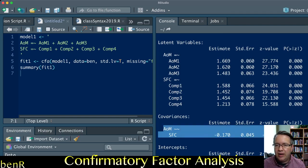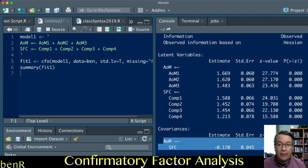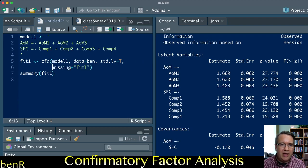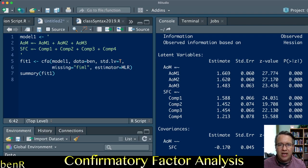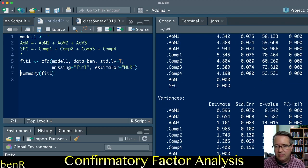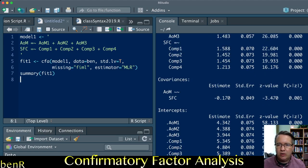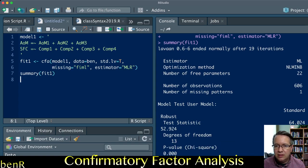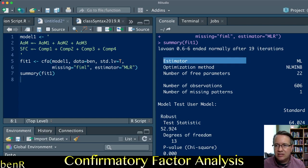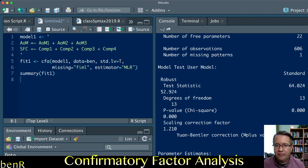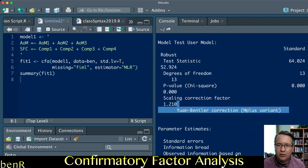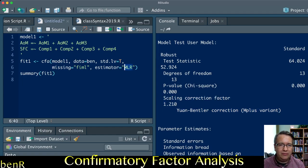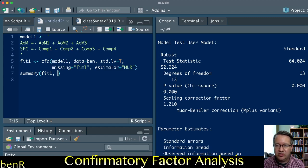We have covariance here and loadings for each of the indicators. That is basically what I like to do. One other thing that I like to do is you can use a robust maximum likelihood estimator or different kinds of estimators. The robust estimator gives you the scaling correction factor, the Bentler correction for non-normality. That's what you get that correction for if you use the robust maximum likelihood estimator.